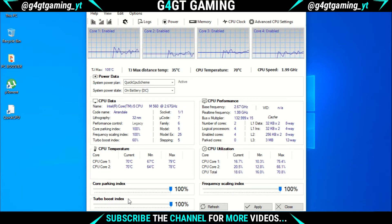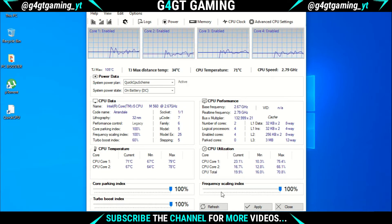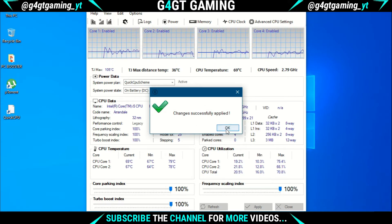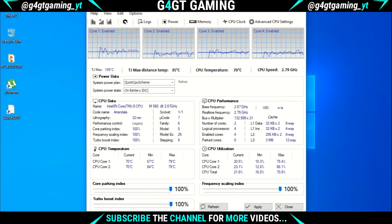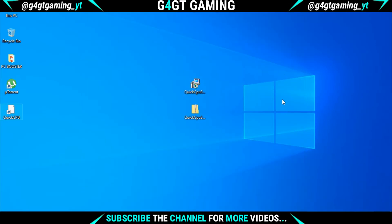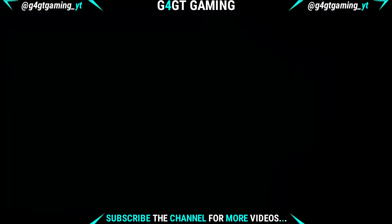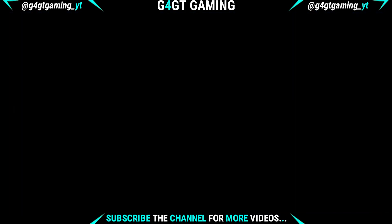It's all done. If you enjoyed the video, please like the video and share it with all your low-end gamer friends. Time to sign off.